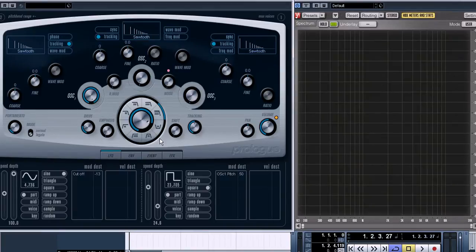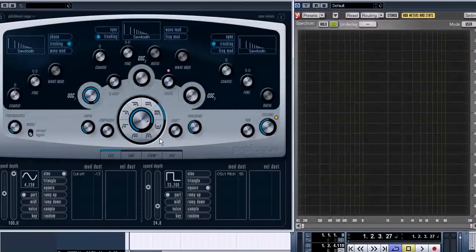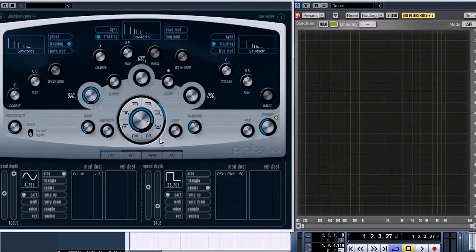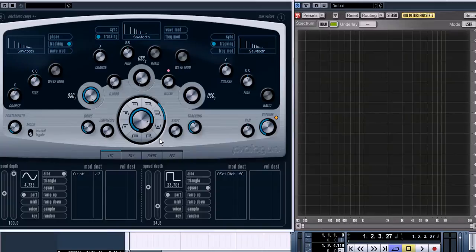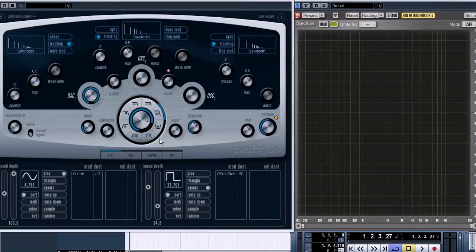So we have seen three main sections of the synthesizer: oscillator, filter, and amplifier, and two modules, envelope and LFO, with the help of which you can change parameters of the oscillator, filter, and amplifier.